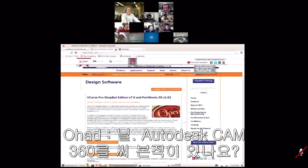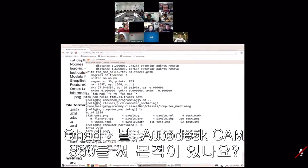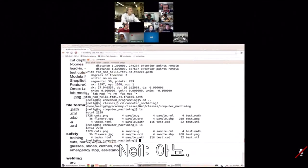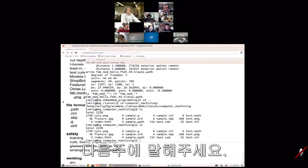Question: do you have any experience with Autodesk CAM360? No, because I think that came from Autodesk buying HSMWorks, and I think that's what was digested from that — I haven't used that. Try it and tell us next week.